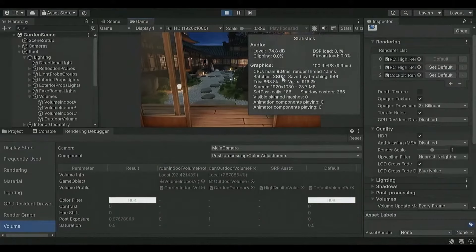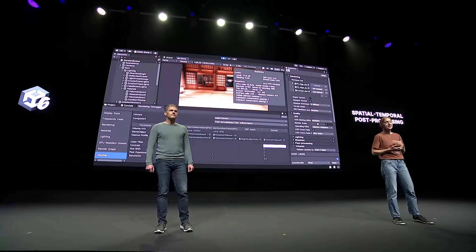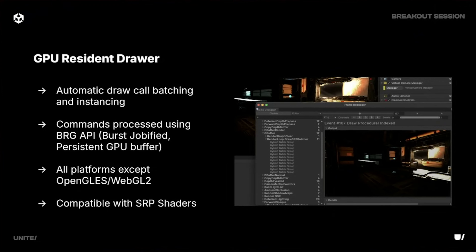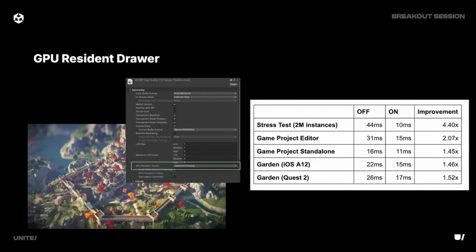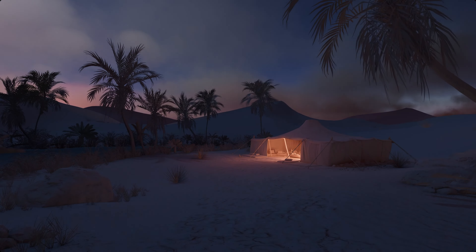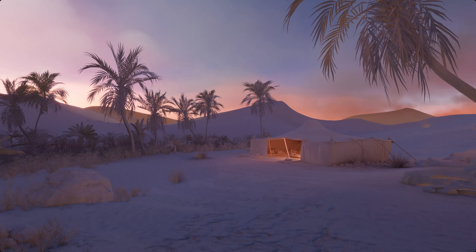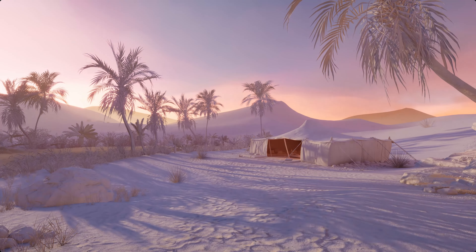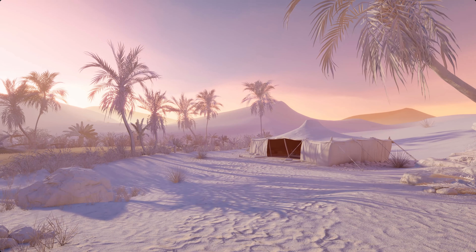Let's dive into the good stuff and kick things off with the graphics enhancements and real-time ray tracing. Unity 6 is introducing better support for real-time ray tracing, so you'll be able to bring hyper-realistic lighting and reflections to your games. We'll also get spatial temporal processing, which is a new upscaling technique that allows us to optimize performance by upscaling frames rendered at a lower resolution. Depending on your content, you might be able to reduce CPU workload by 30% to 50% while providing smoother and faster rendering across various platforms.